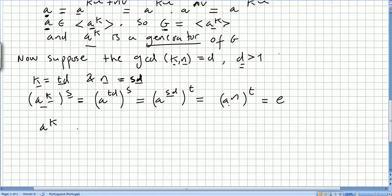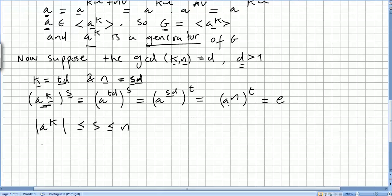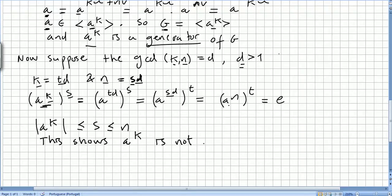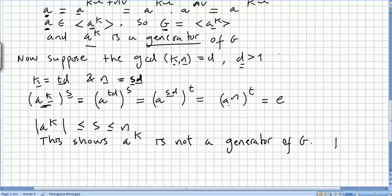So the order of a to the power of k will be smaller than s, and therefore smaller than n, the order. This shows that a to the power of k is not a generator of g, and this concludes the theorem.